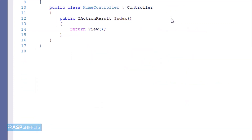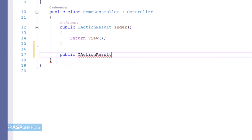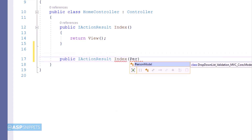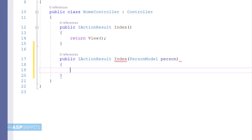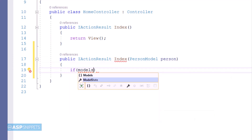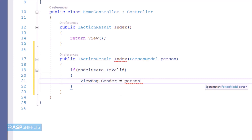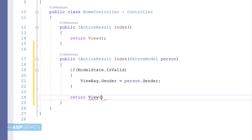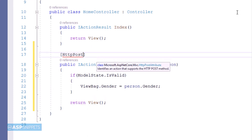Now let's move to the controller. Inside the controller I am adding an action result method for handling the POST call, since I will be submitting a form. I am naming it Index and passing the Person model class object as a parameter. Inside the action method, the state of the submitted model is checked using the ModelState.IsValid property, and if the model is valid then the value of the Gender property is set in a ViewBag object. Finally the View function is written, which completes the action result method. Now at the top of the action result method I will be adding the HttpPost attribute.